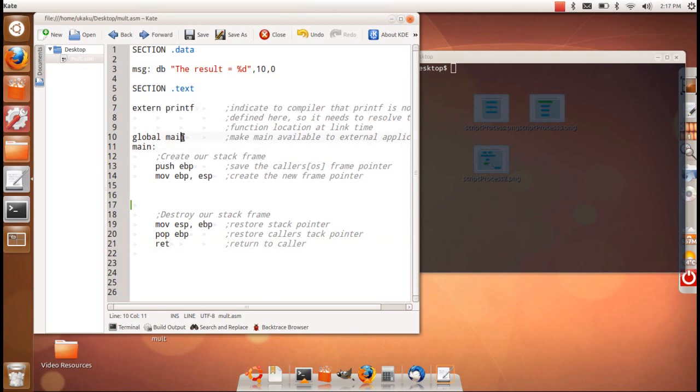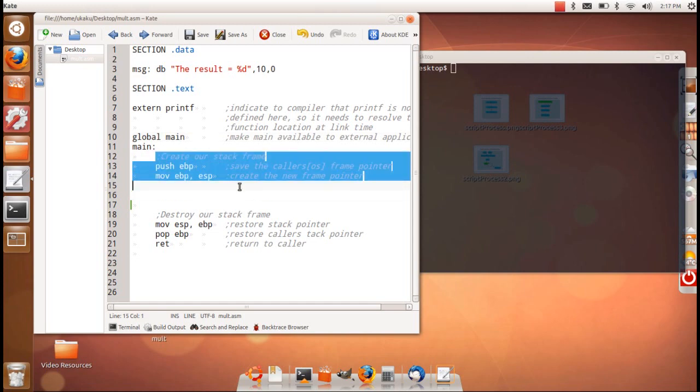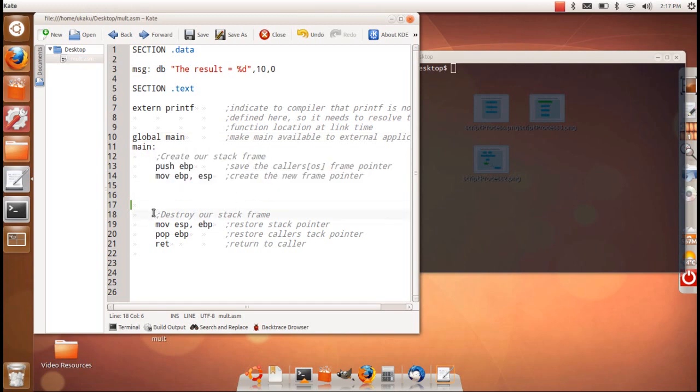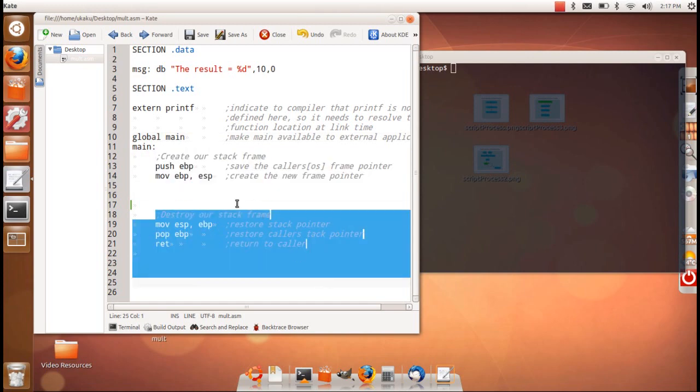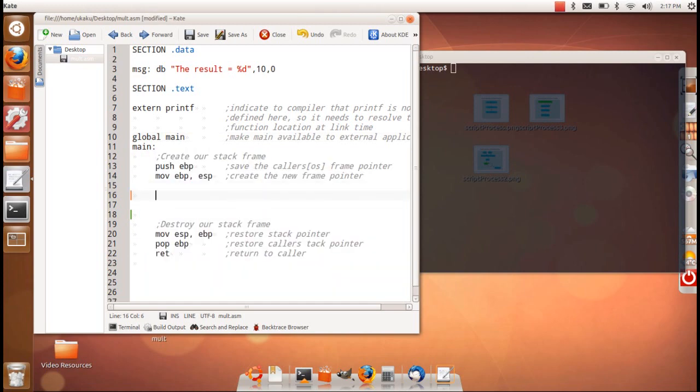Of course, I'm making my main label available to external applications. Here I create my stack frame and here I destroy my stack frame. So let's go ahead and do multiplication real quick and say we want to do 50 multiplied by 3, which is 150.